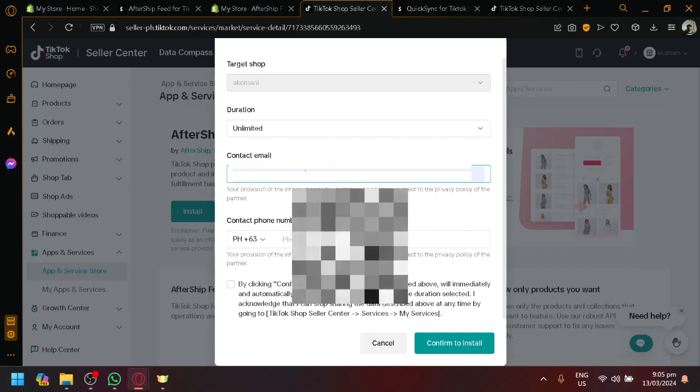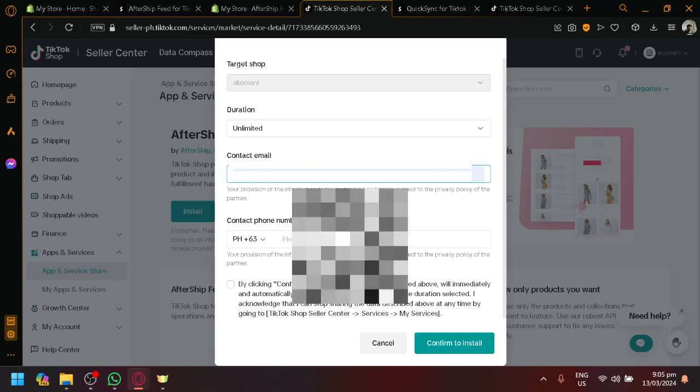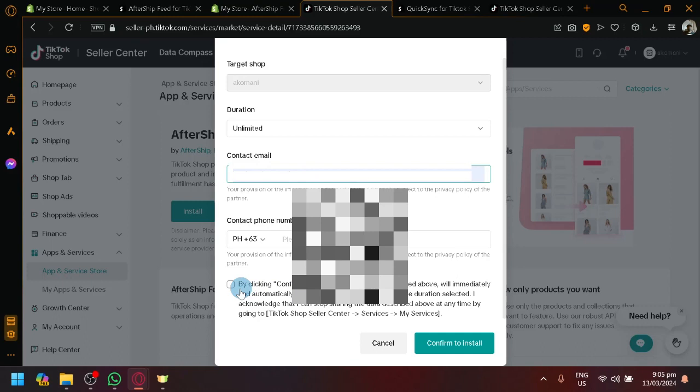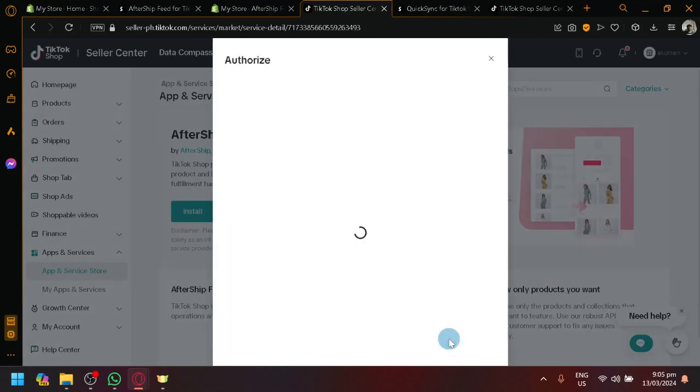This is where you're going to put your contact information in case there's additional information that you want. And simply click on the checkbox over here by clicking confirm. So you can install it and click on confirm to install.